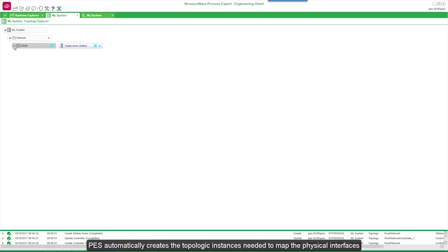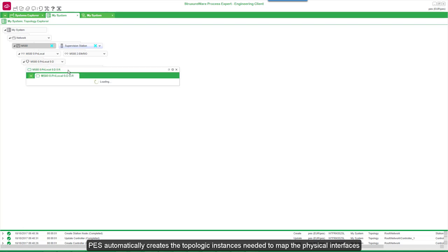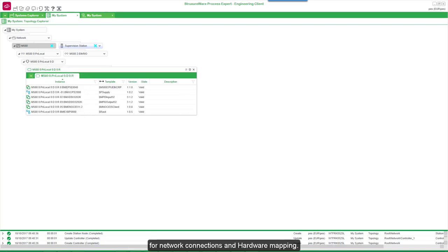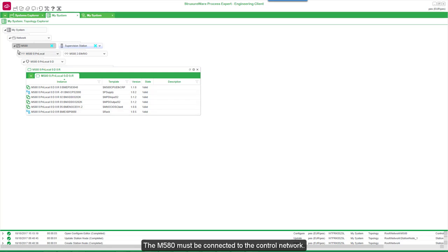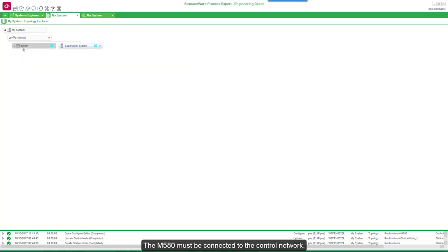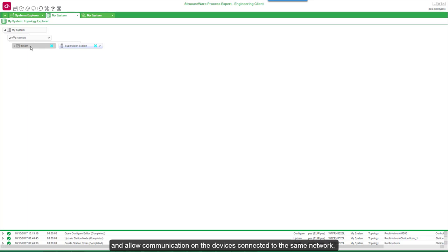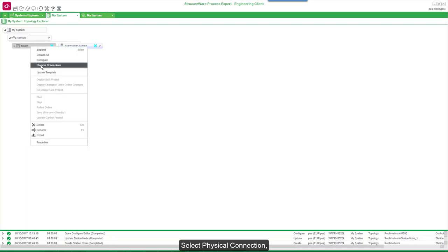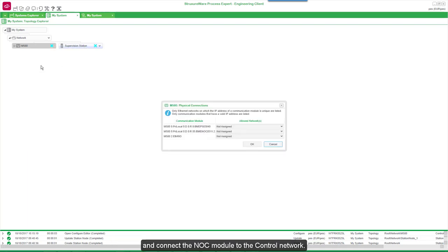PES automatically creates the topologic instances needed to map the physical interfaces for network connections and hardware mapping. The M580 must be connected to the control network. This allows PES to check the IP address parameters and to allow communication only on devices connected to the same network. Select Physical Connection and connect the NOC module to the control network.